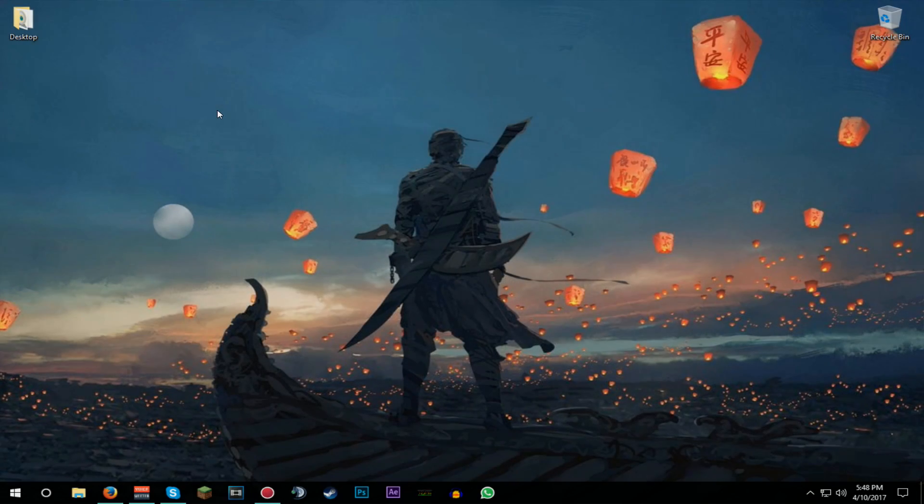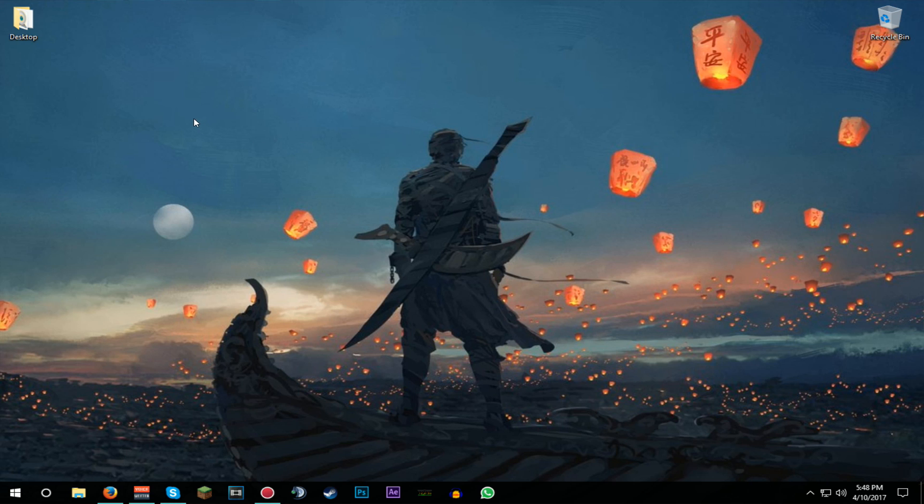What is going on guys, it is your boy Kimoji back here with another video. Today I have a little bit of a trick for you guys, a tip which helps me a lot and it's absolutely crazy, I'm not gonna lie. So without further ado, let's get into it.